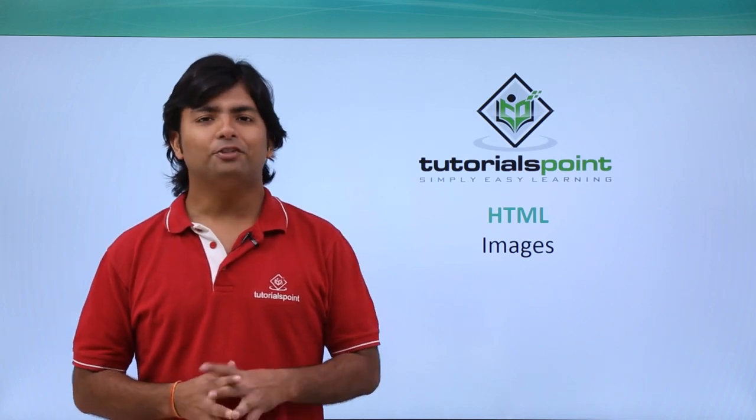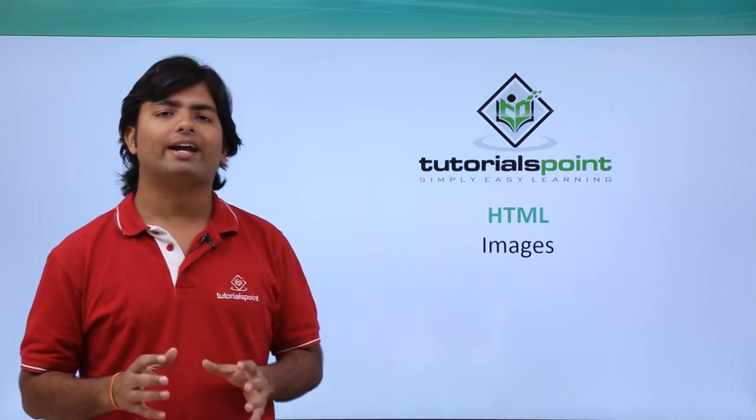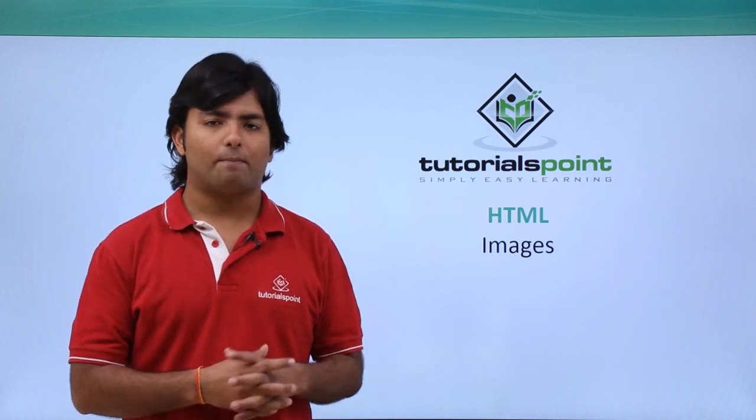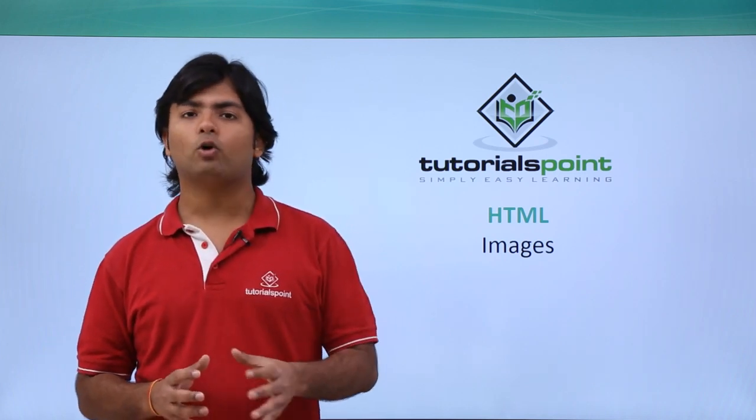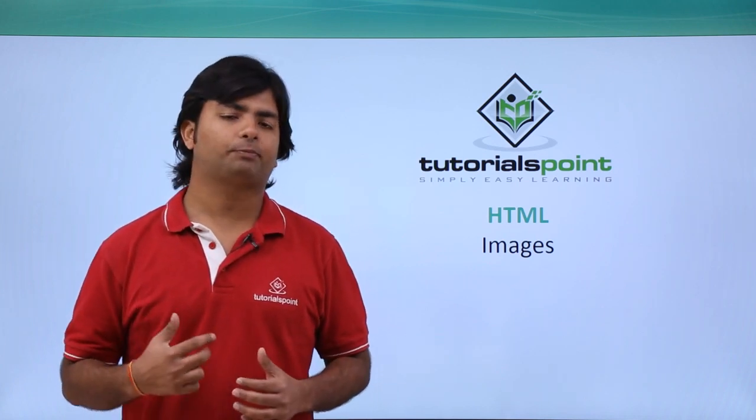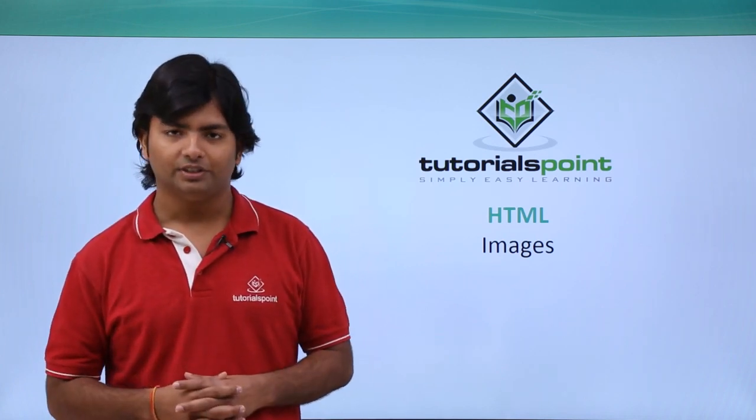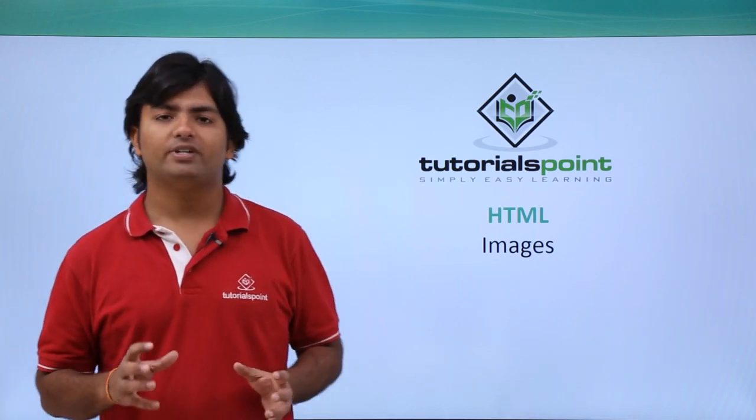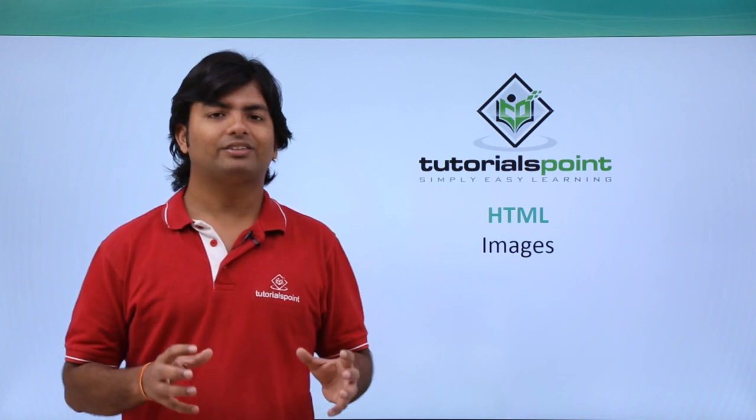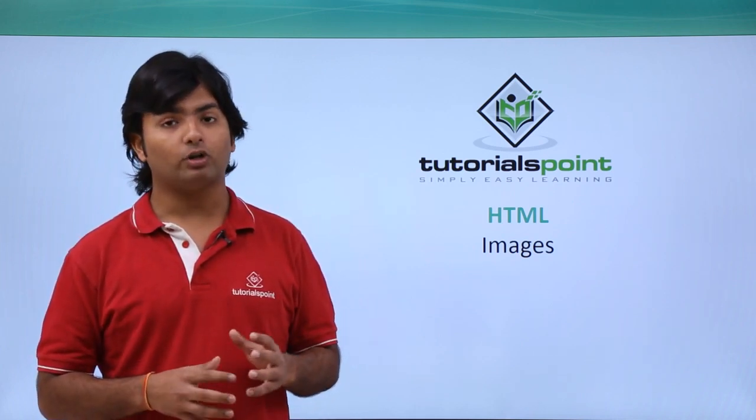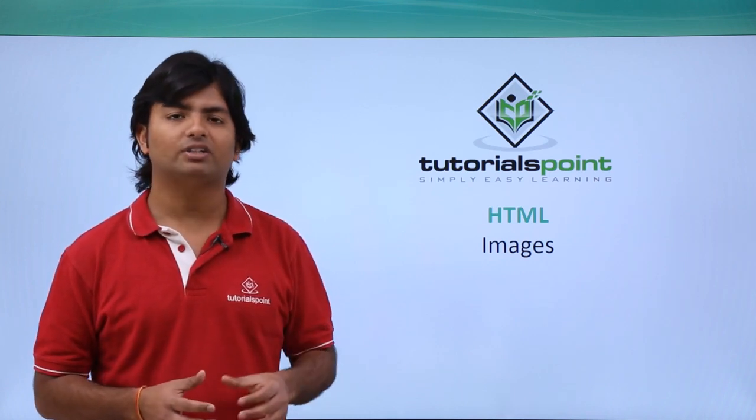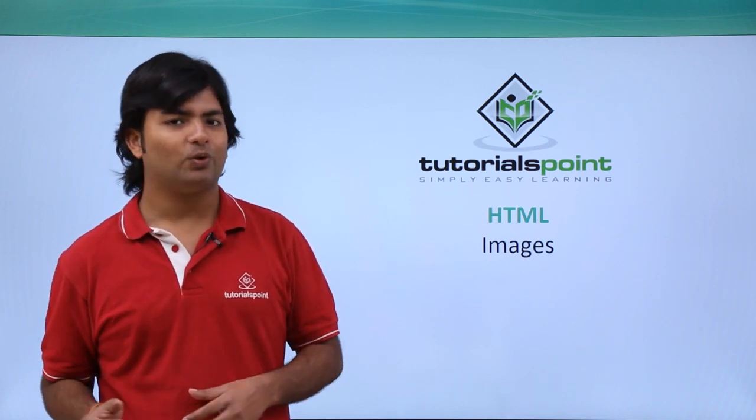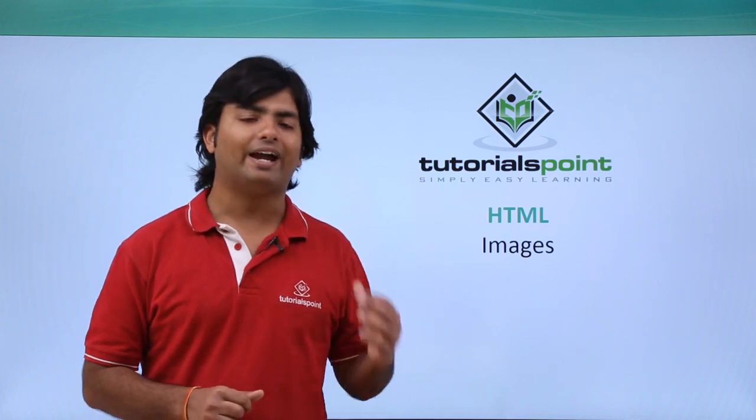Now in this video of HTML, we will see how to add images in your web pages. Basically, images are a very easy and common way to make your web page more expressive and attractive. Images play a very important role in web development. Let's see what all options and attributes are available with the IMG tag which will help us in adding images.